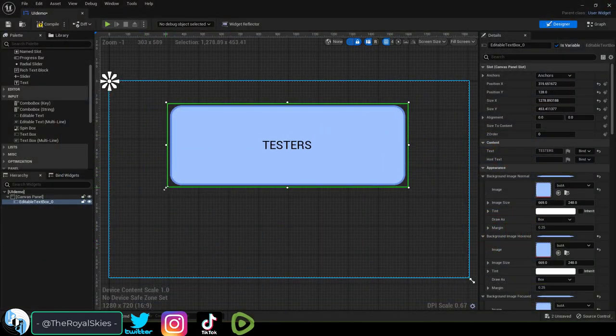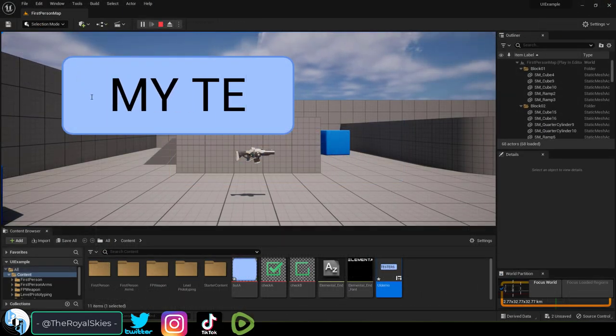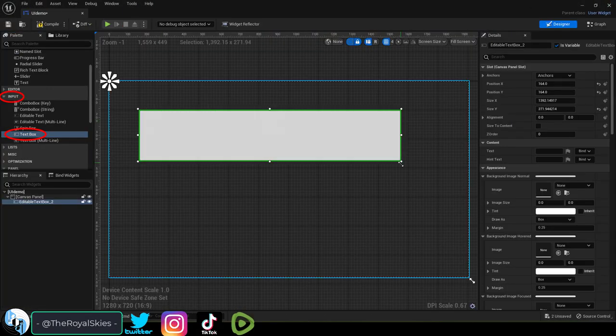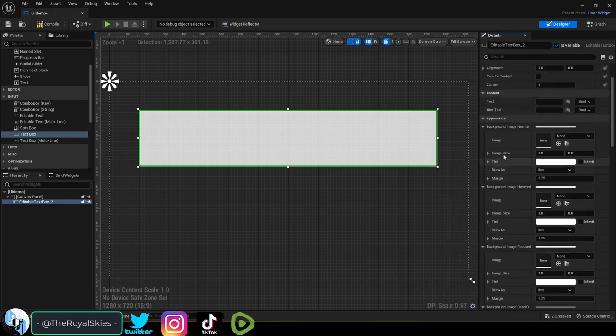So you want the player to type in their own text. Not a problem. What you are looking for is called an input text box.